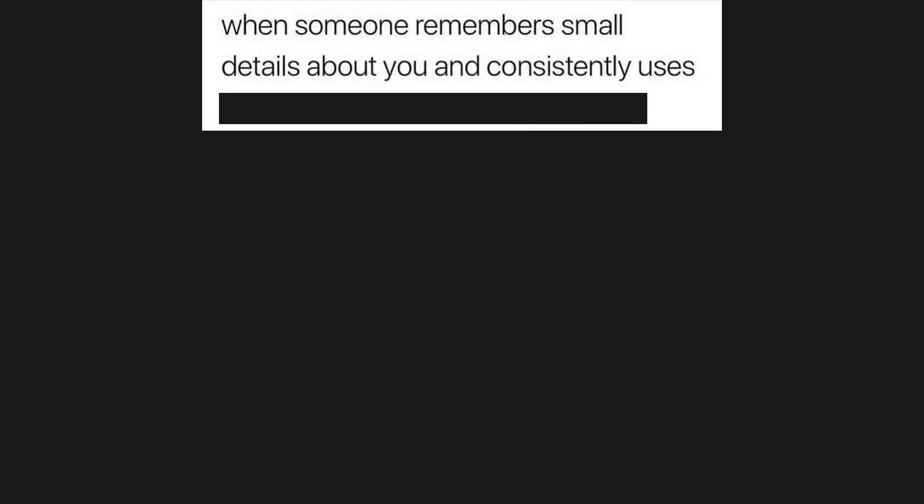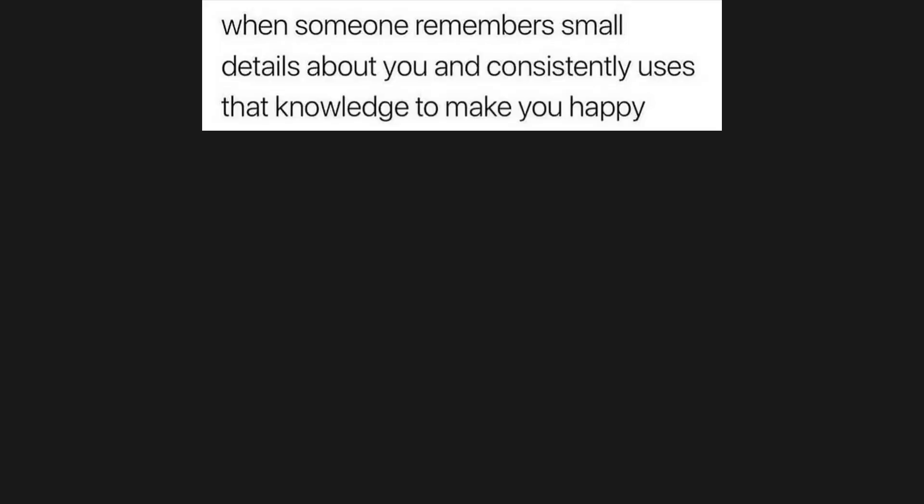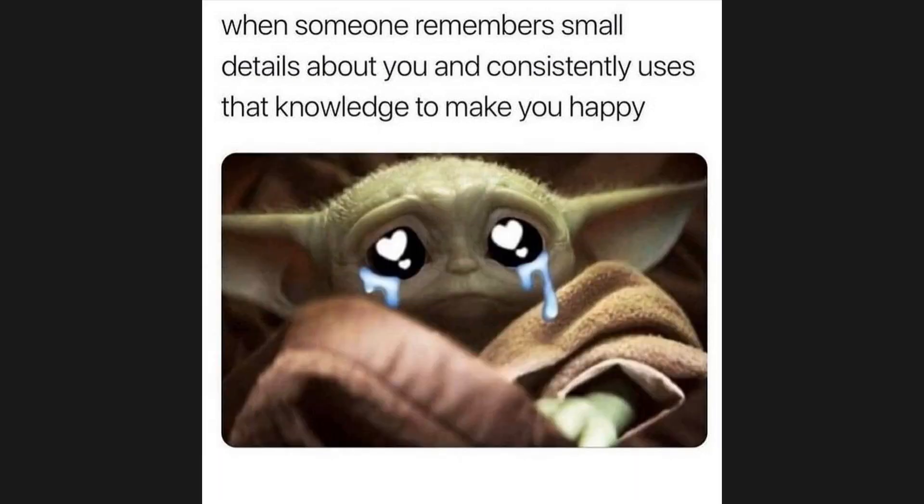When someone remembers small details about you and consistently uses that knowledge to make you happy. When you close all those tabs after a big assignment.